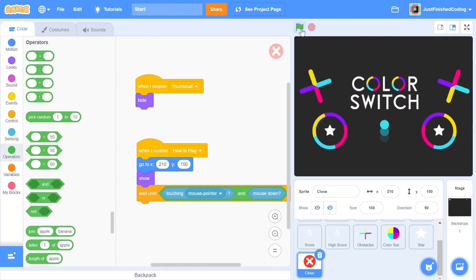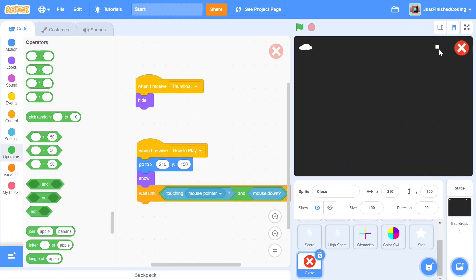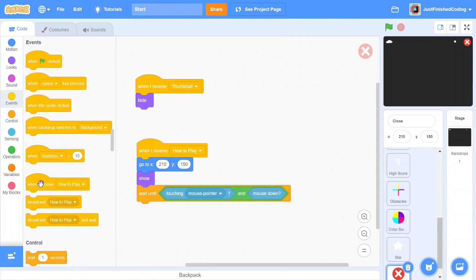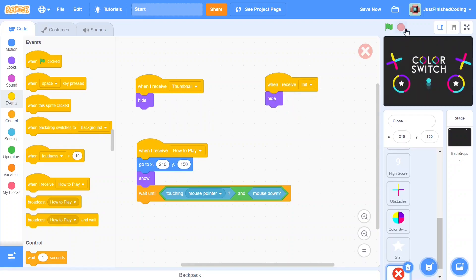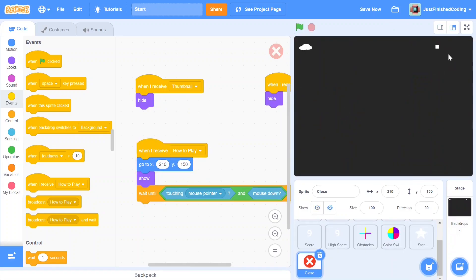Let me test the code. Hit the green flag — we get the thumbnail, then the how-to screen, and when we click close, everything disappears. But the close button itself didn't disappear. To fix that, head back to the close sprite and add a 'when I receive init' block with a 'hide.' Now test again — hit the green flag, click close, and everything disappears. The program works beautifully.